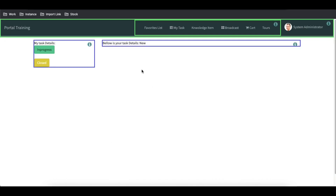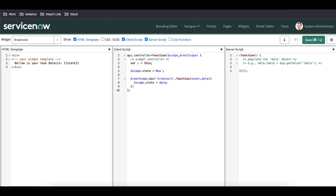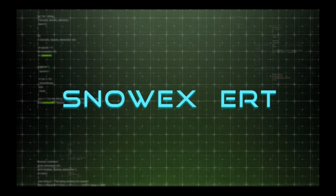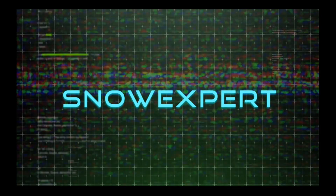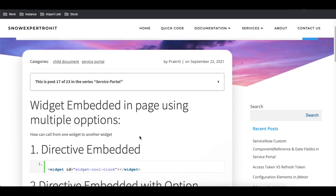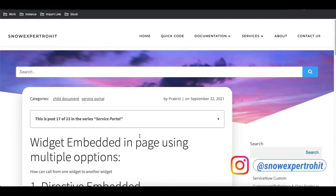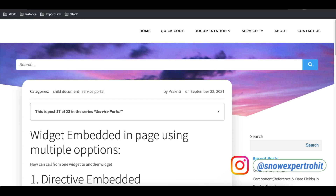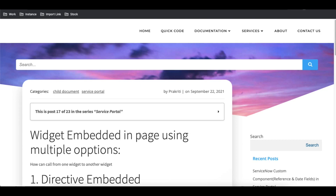The question may come up in your mind: why do we need widget embedded? There are various situations where you need it — we'll come to that point in a bit. The main concept today is how we can call or embed a particular widget inside another widget. In the broadcast widget we're going to attach a few widgets. We have four methods to embed a widget, and depending on the use case we can attach any of these widgets.